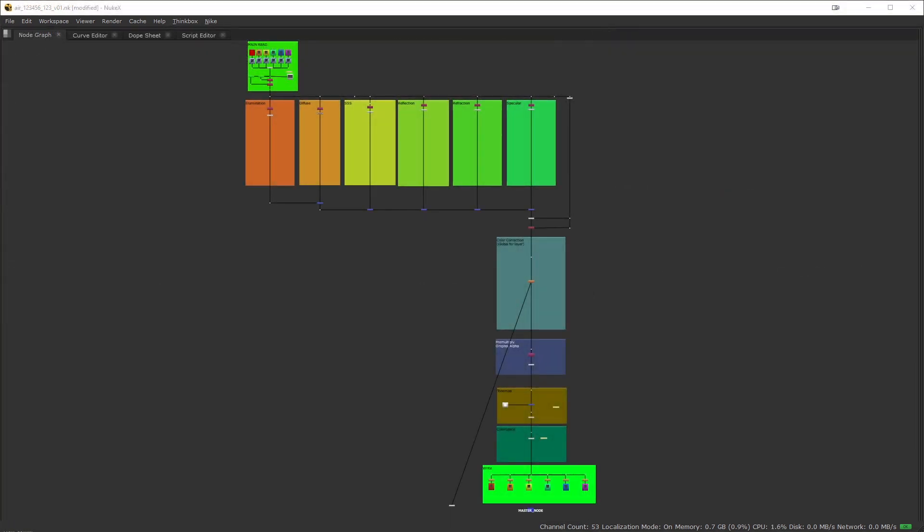By default all the nodes come with the bookmarks disabled but the backdrop nodes come with the bookmarks on by default and that allows you to automatically group sections of your scripts and you will be able to jump to them immediately.